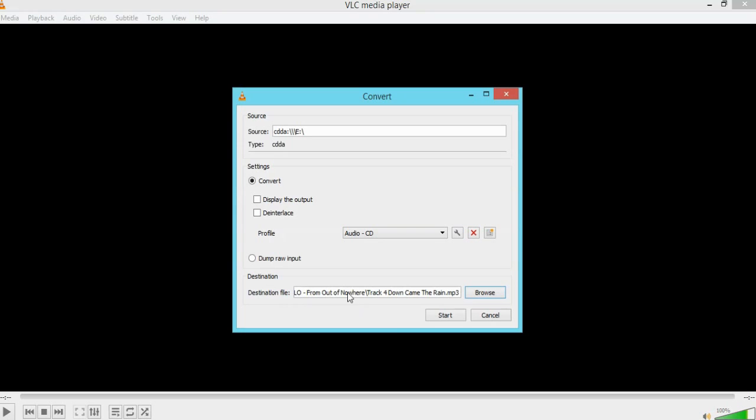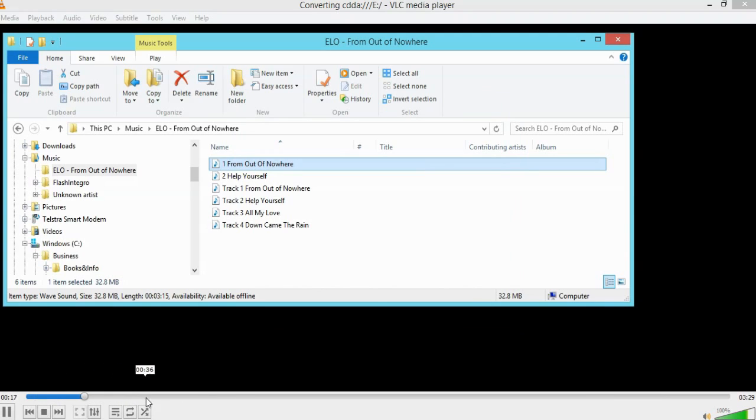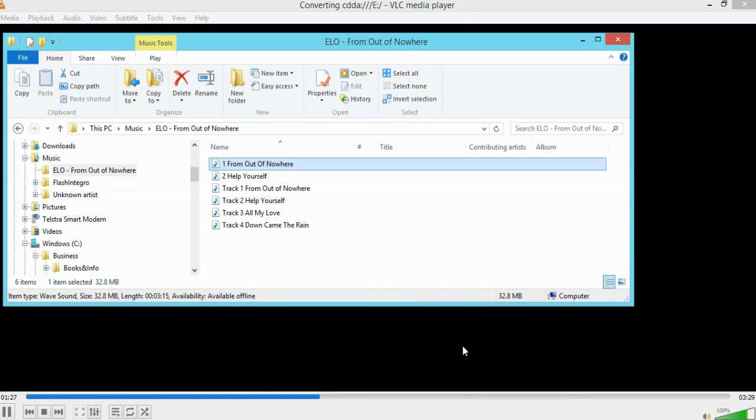So that is where the destination is going to go now. And then you press start. As you can see at the bottom, this is processing along the bottom timeline. It's a three minute 29 track in length. And this is how quick it takes to rip a single song from a CD using VLC.